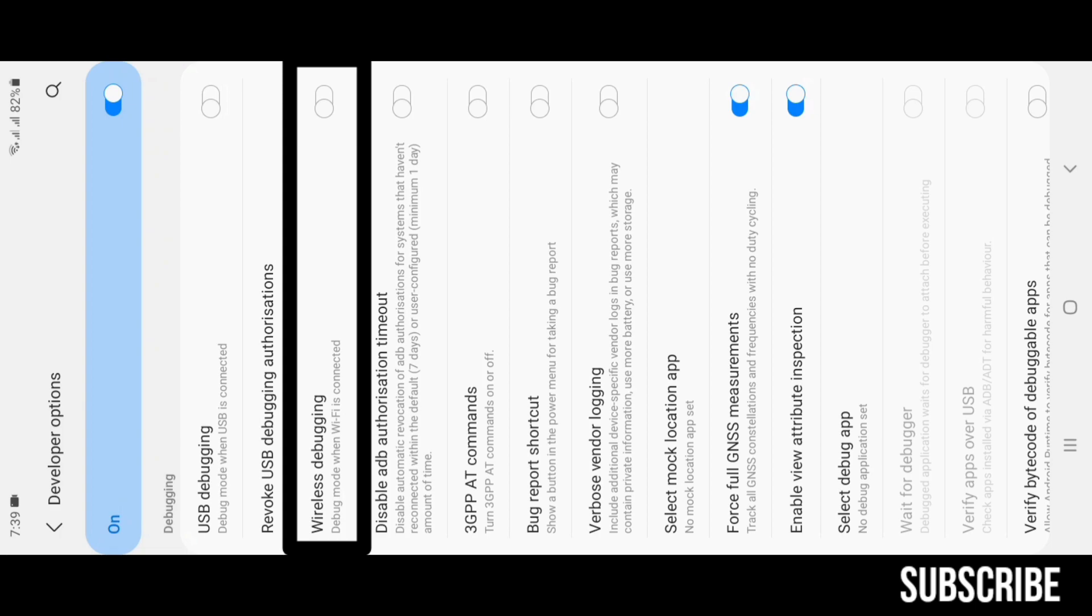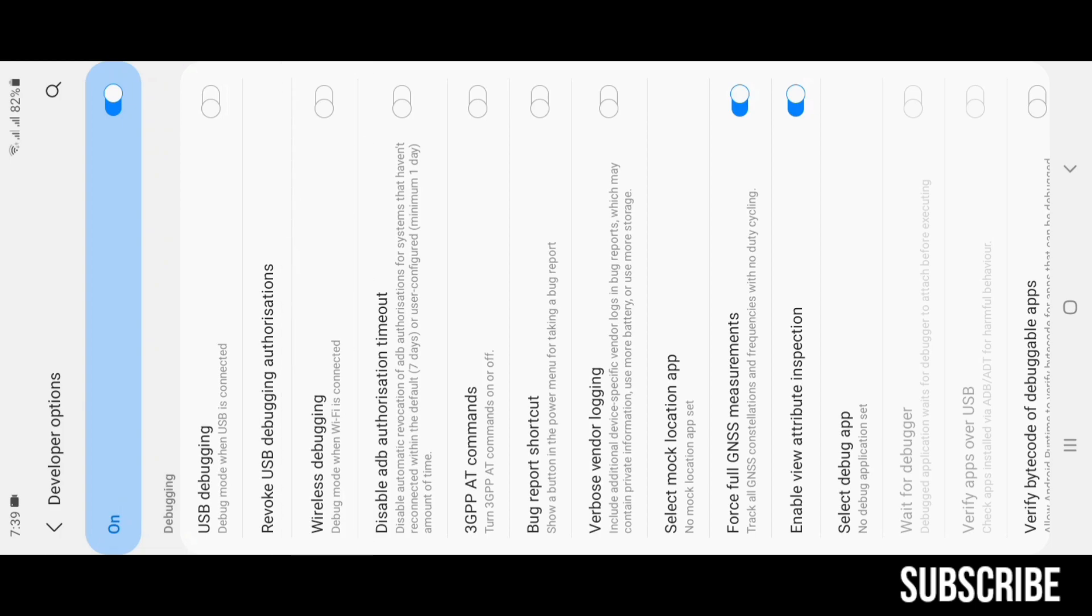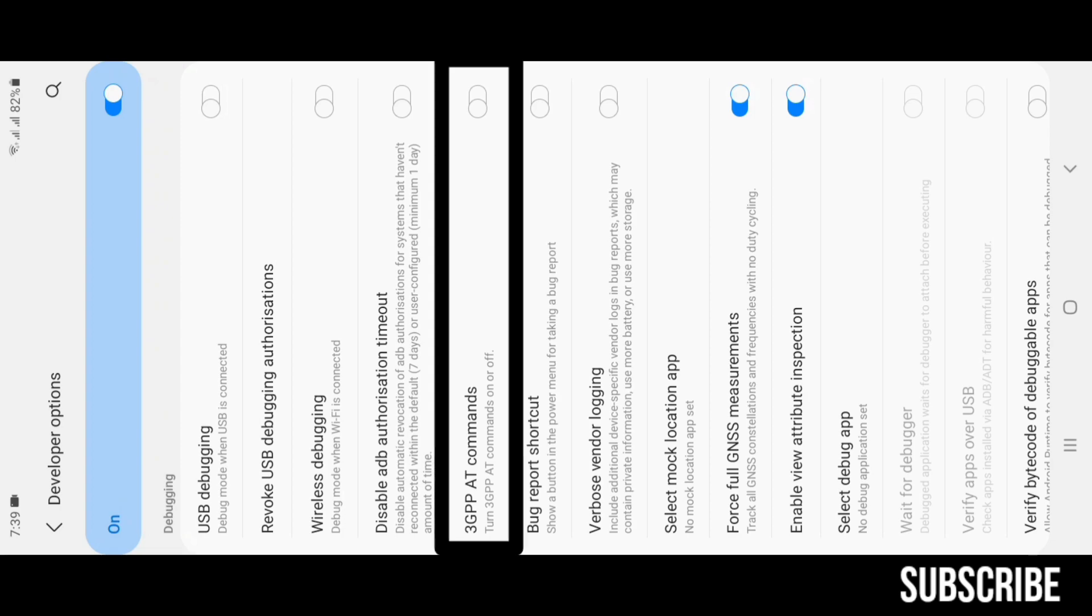3GPP AT Commands: AT commands are used to control modems. That is the abbreviation for Attention. AT command is used to check communication between a module and a computer.